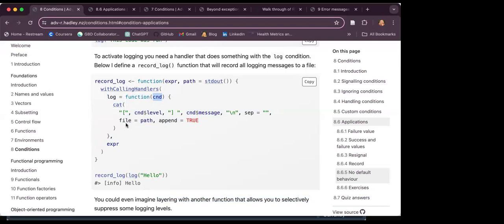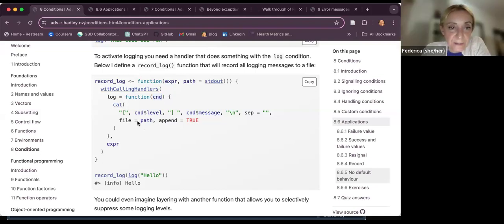One participant suggests: it looks like this function is supposed to be adding the message to a log file. So wherever you ran that, in that working directory, there should be a file that logs the word 'hello'. There is a specification of the path argument, which points to a file.